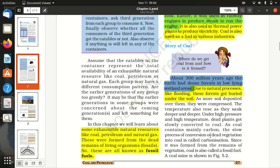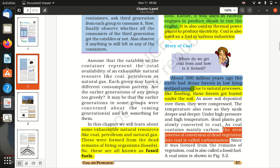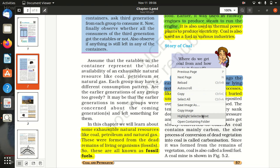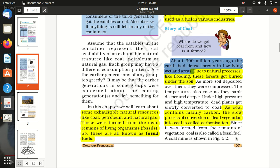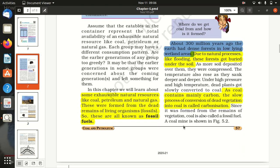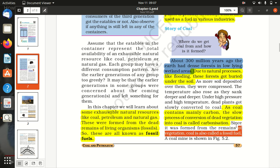Coal contains mainly carbon. This slow process of conversion of dead vegetation into coal is called carbonization. Since it was formed from the remains of vegetation, coal is also called a fossil fuel.